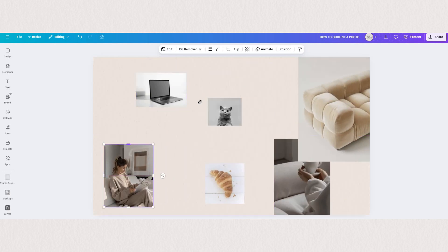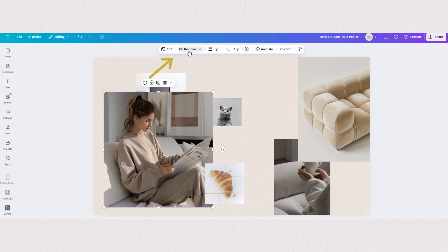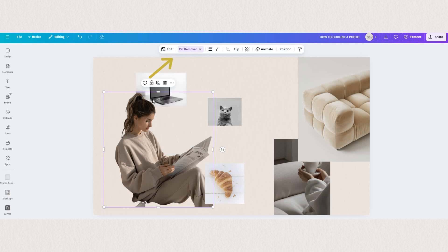We'll start with this one as it's the most complex element and we need to remove the background first. To remove the background simply click on your photo and here at the top menu you have background remover which automatically detects the elements that are our primary source on the image and deletes the background. As you can see here it did a great job and deleted all the unnecessary elements.